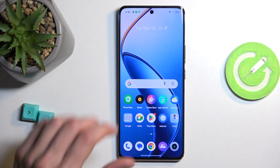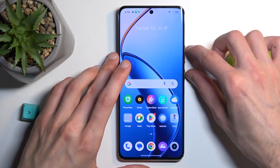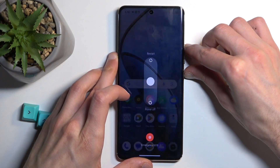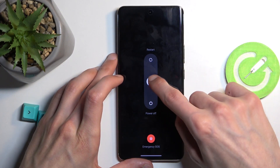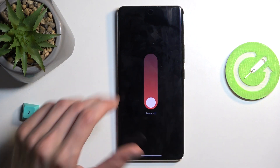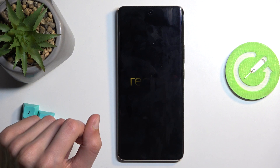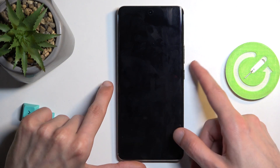To get started, we will need to hold the power button and the volume up, then swipe down to power off the device. Once the phone turns off, you can then hold the power button.